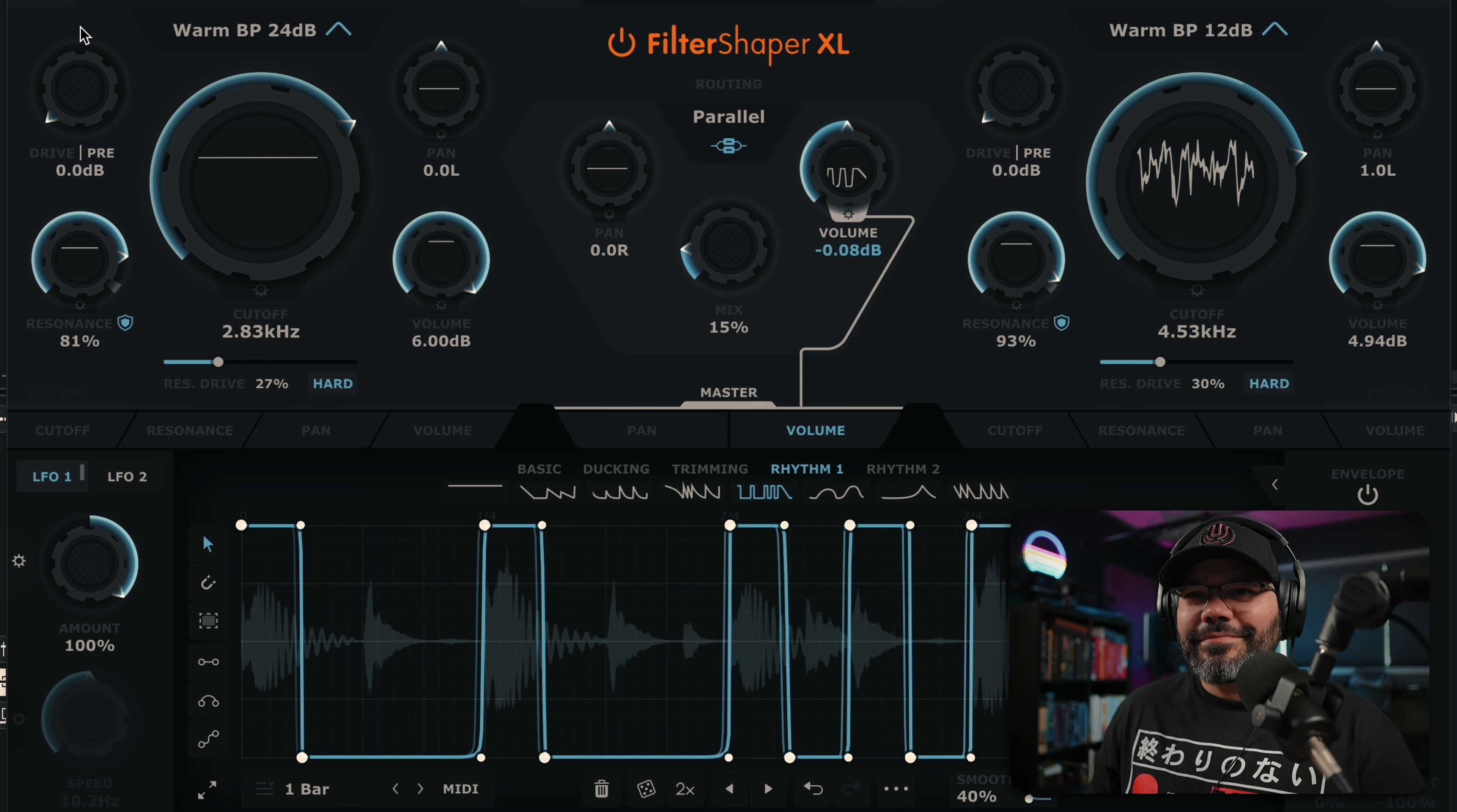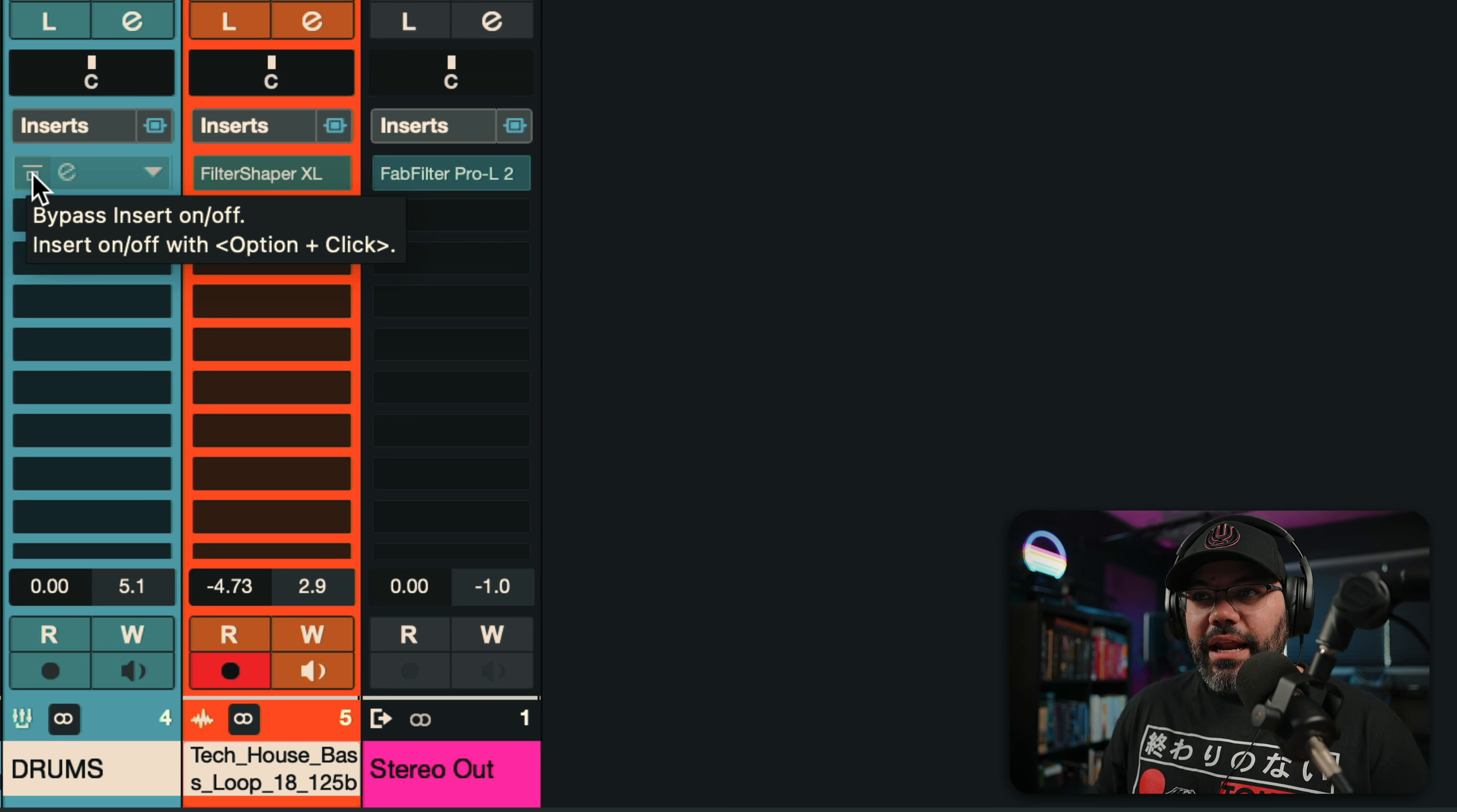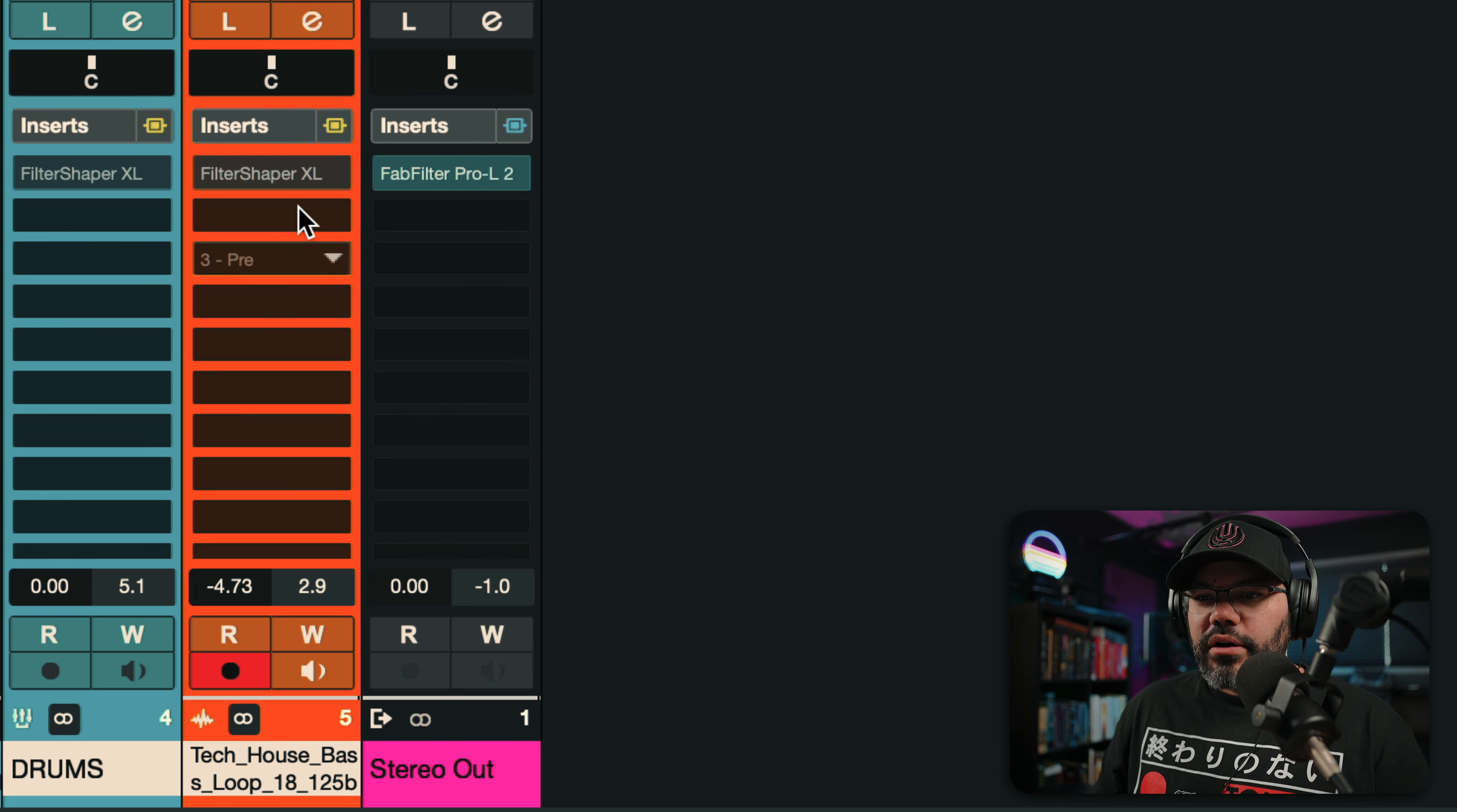Two instances, okay? Of Filter XL. I'm going to cue this up. And I'm going to disable and enable this. So, you can listen to what only two, two plugins can do for you in this case. Before.